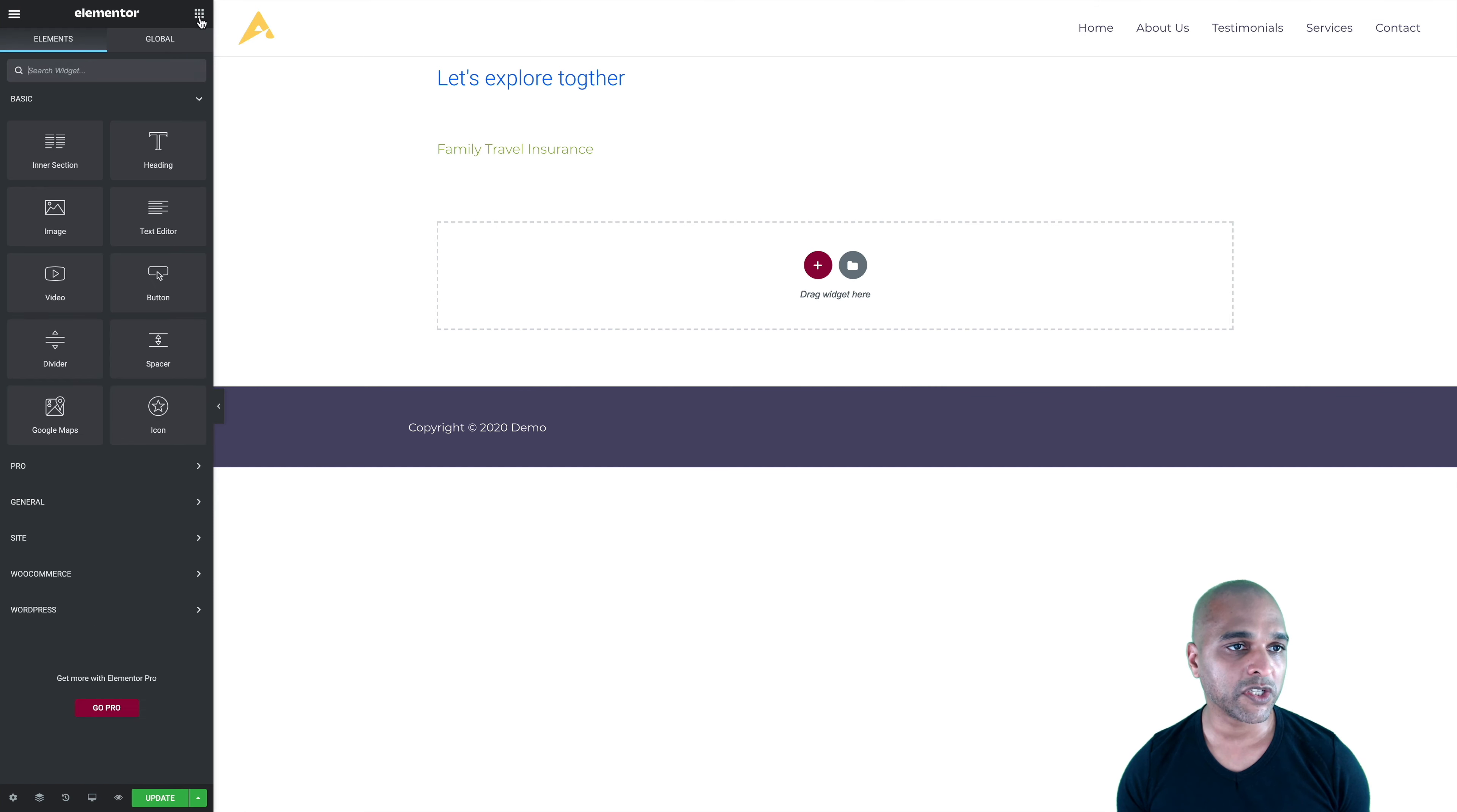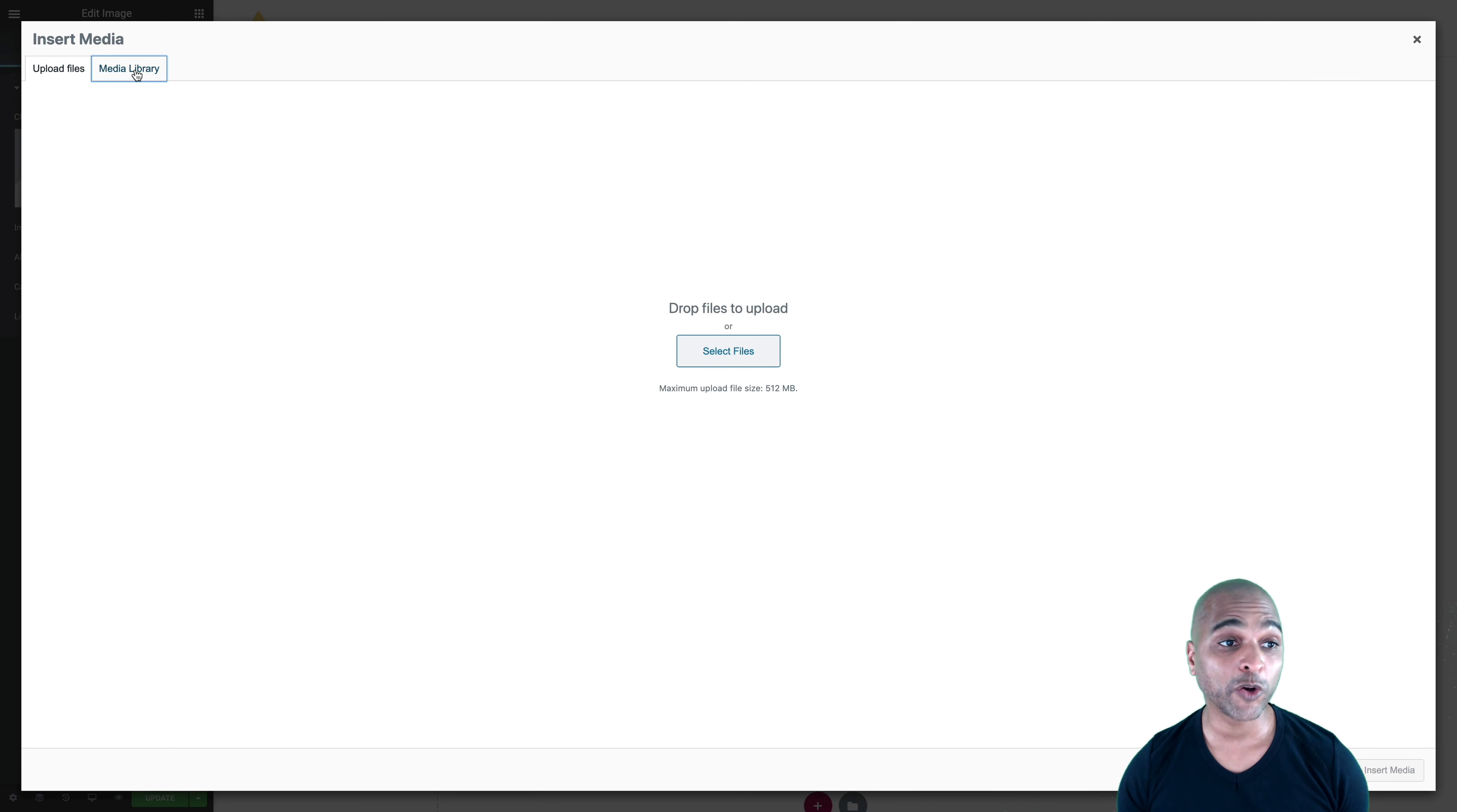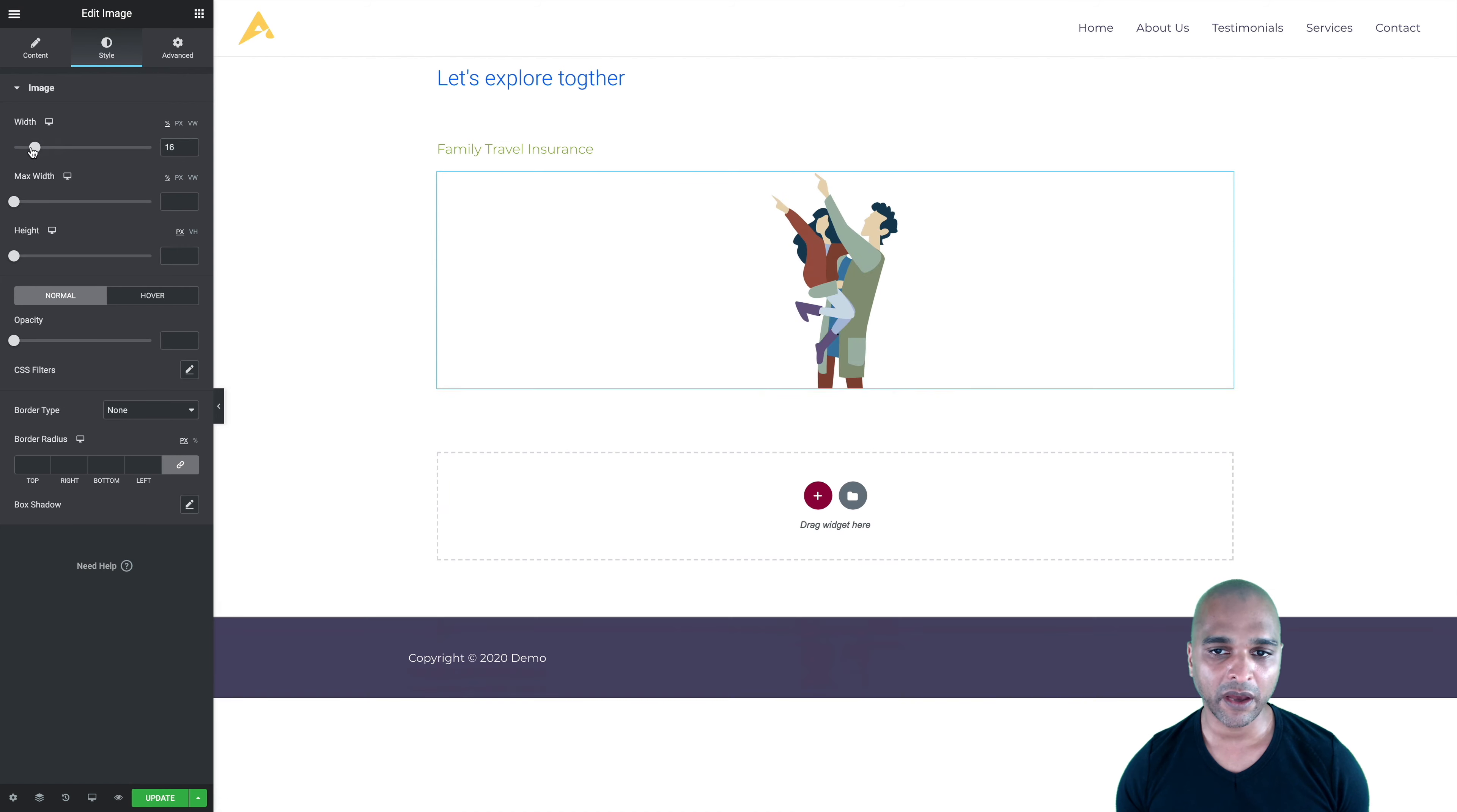You can also add images. So for that, I'm going back to the widgets icon here. And then I can just drag and drop an image. And then I'm just going to click, and I can select it in the media library. Now, you can add any file from your computer, but I've already added those files. Basically, you just click on upload, click on select files, and just select the files on your computer. So let's say I want to add this file here. I click on insert media. Let me go back to the style tab, and I can change the width of the image.